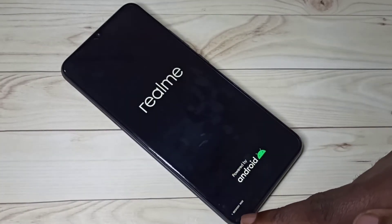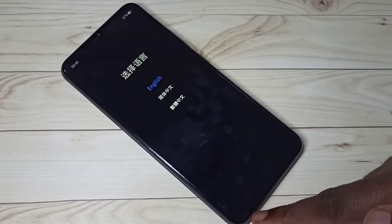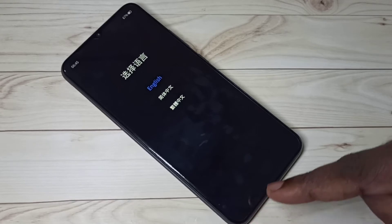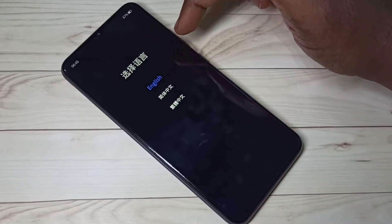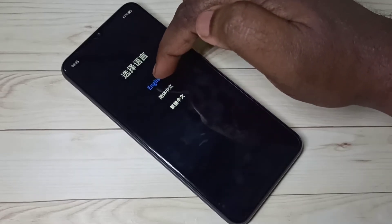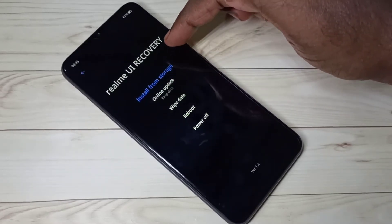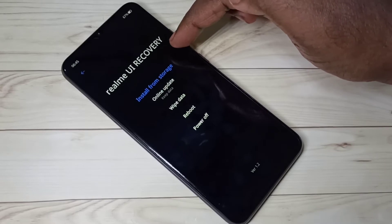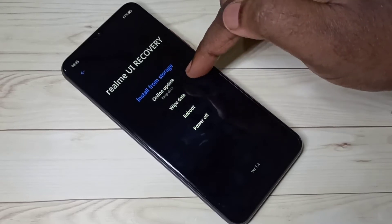Please wait. You can see the message 'Recovery Mode' — this phone is being put into recovery mode. In this screen, we need to select the language. Let me select English. Here we can see the recovery mode options.